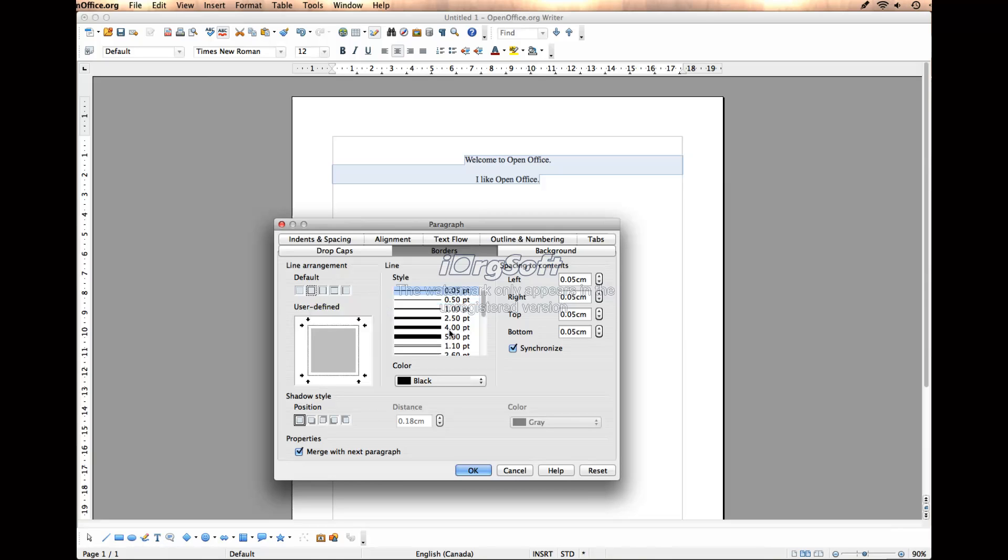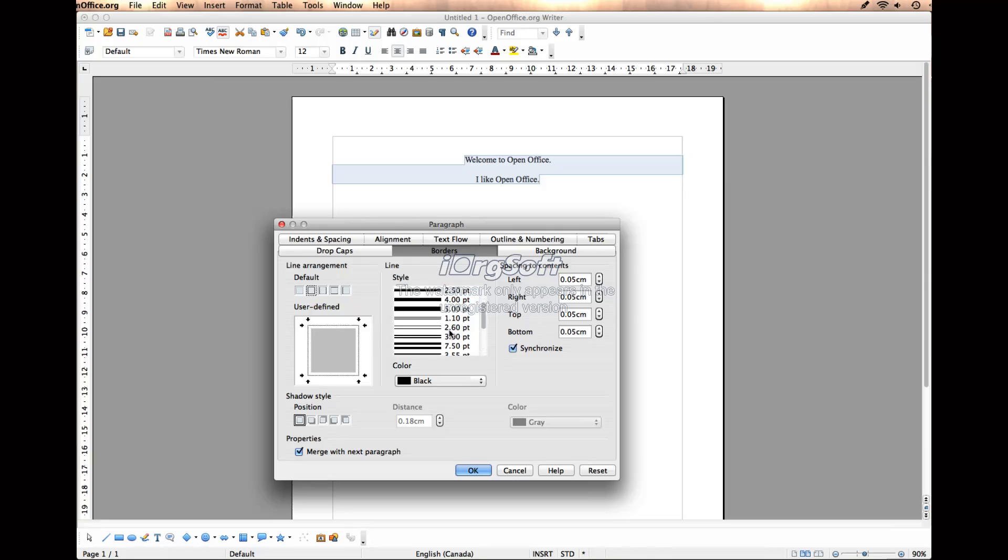Then you can select your line style, and you can scroll through. There's different line styles. Maybe I want this double line style.